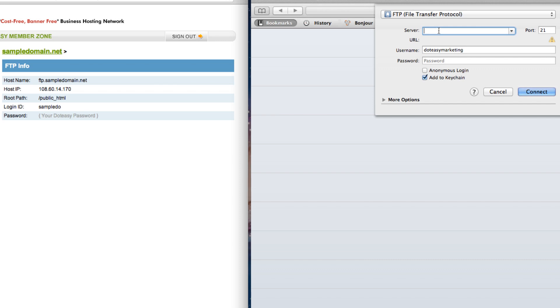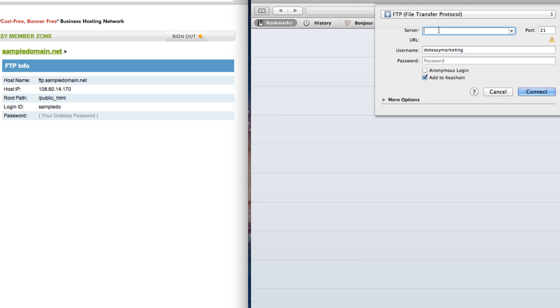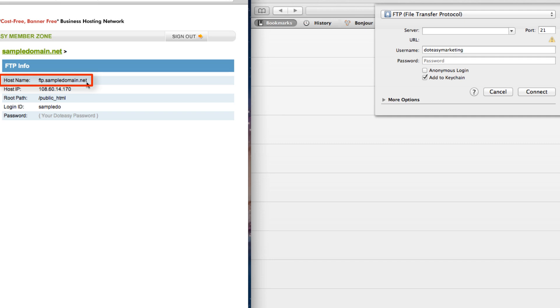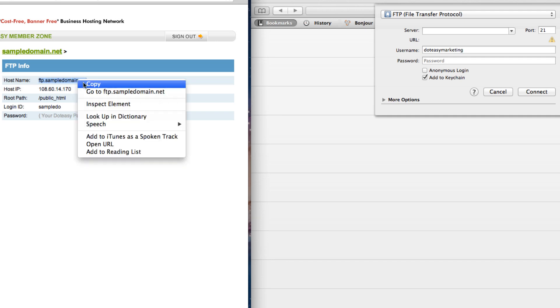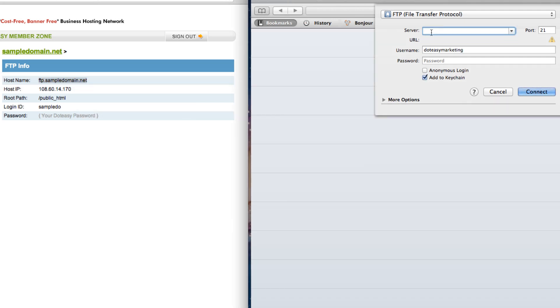And for the server field, this is where you go to your cPanel page and insert the host name. So we are going to copy this and paste it.